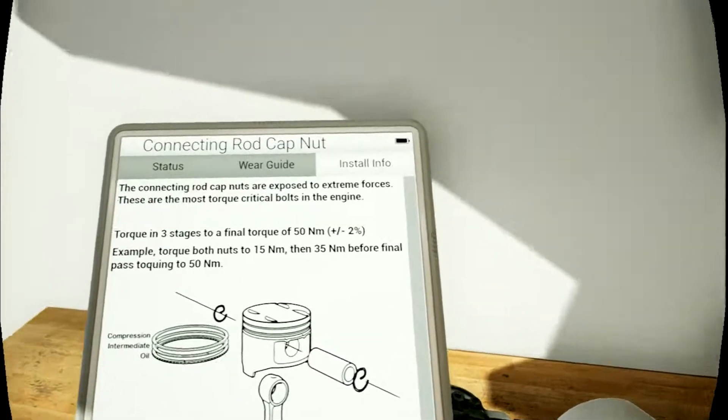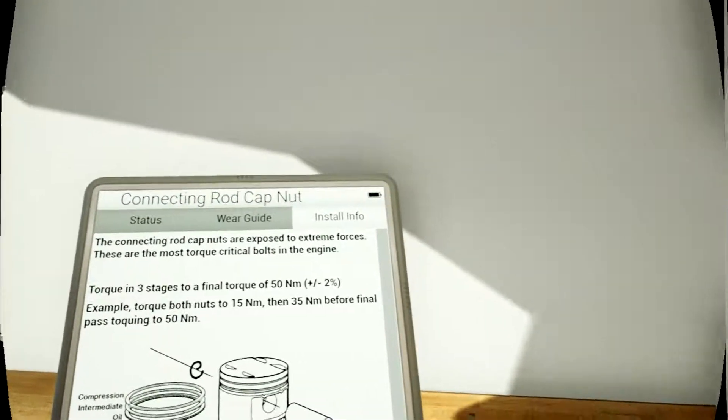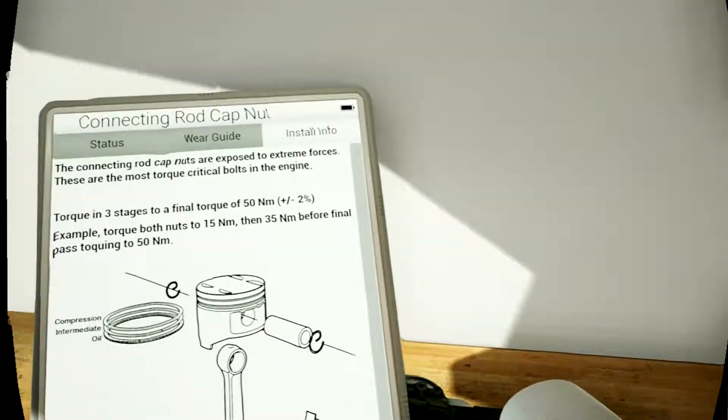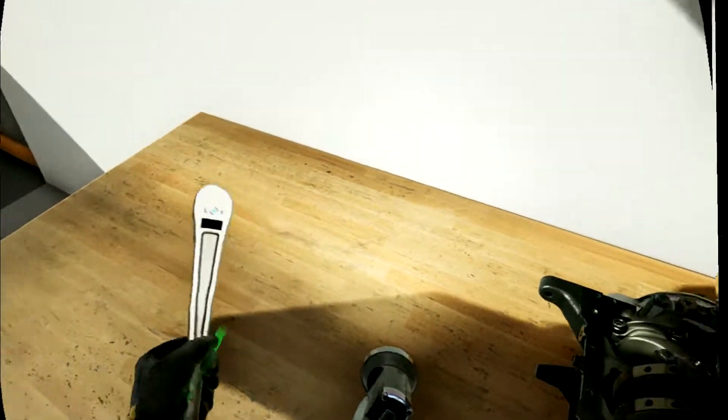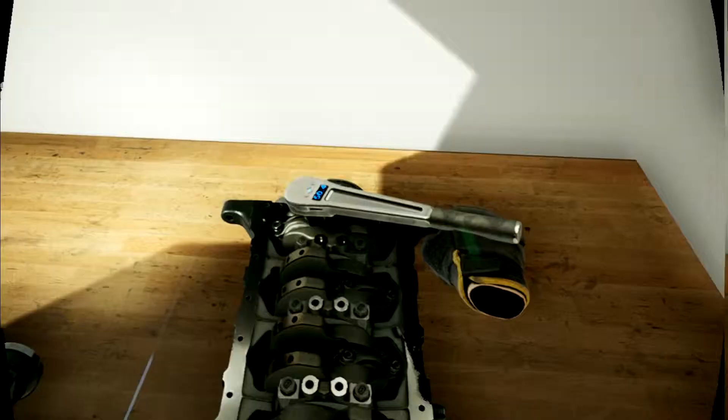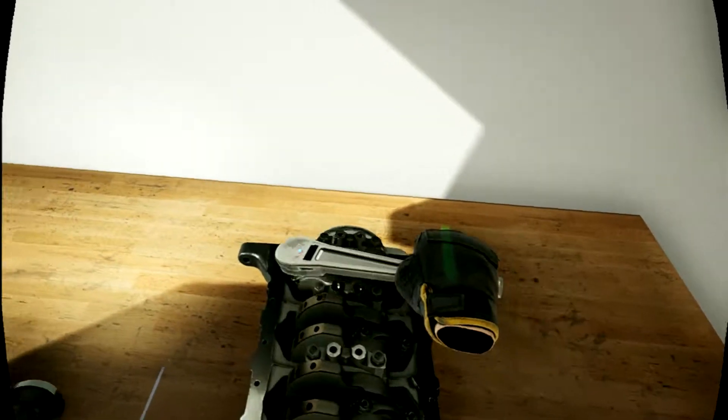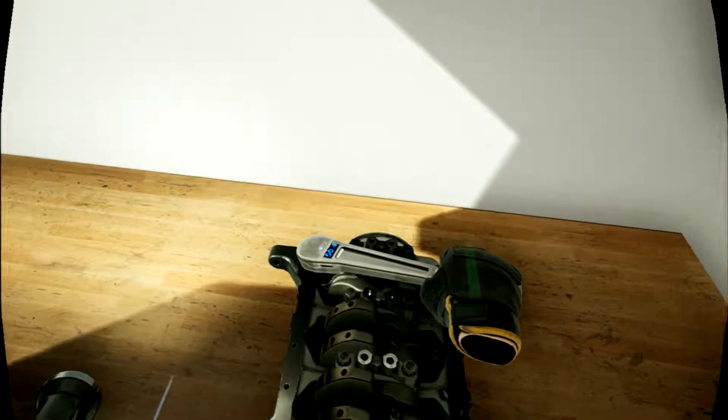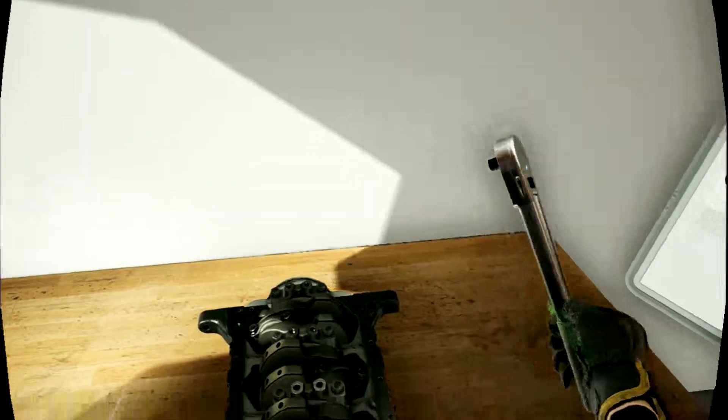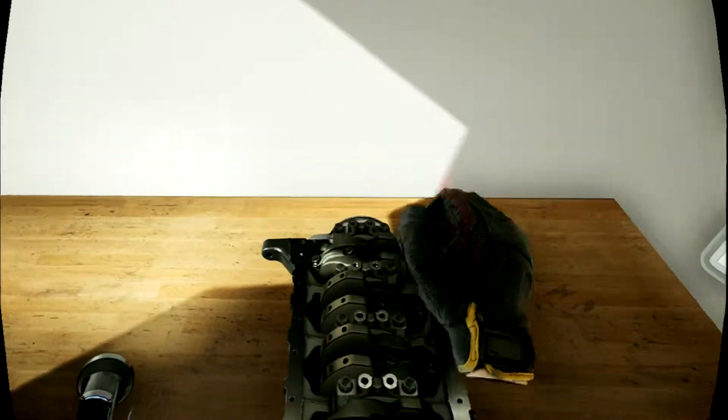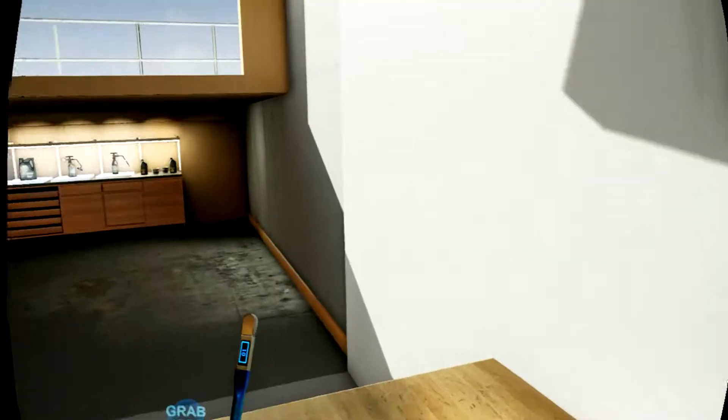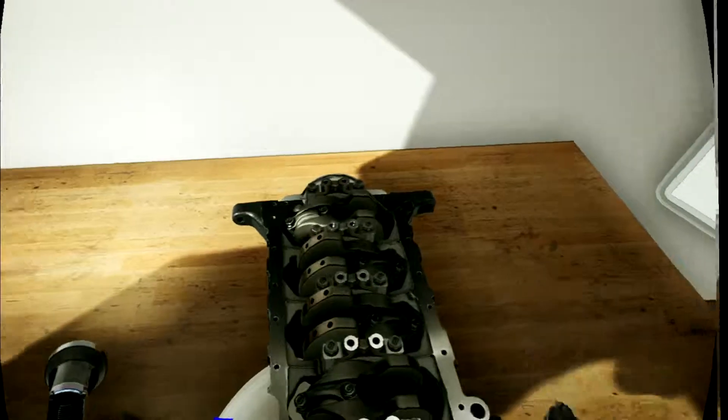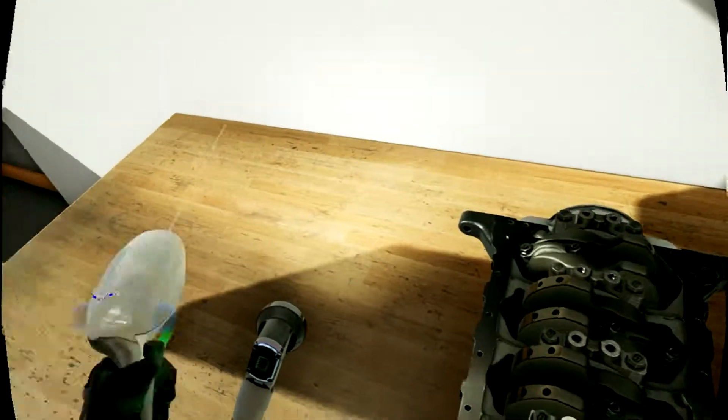Wait, what, torque in three stages? Okay, we're gonna do it in one stage and we're just gonna put it up to 50. And if that doesn't work, the game can suck my cock. Seven and eight, nice.